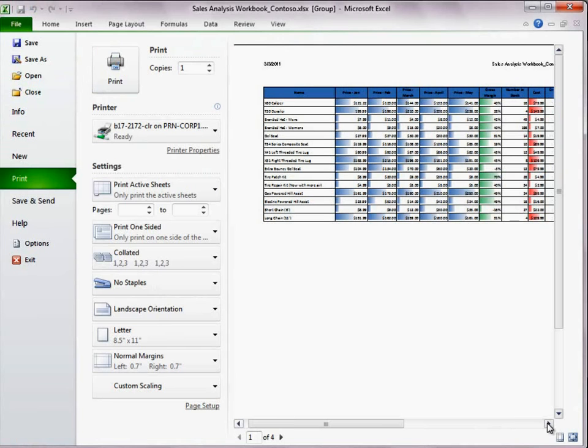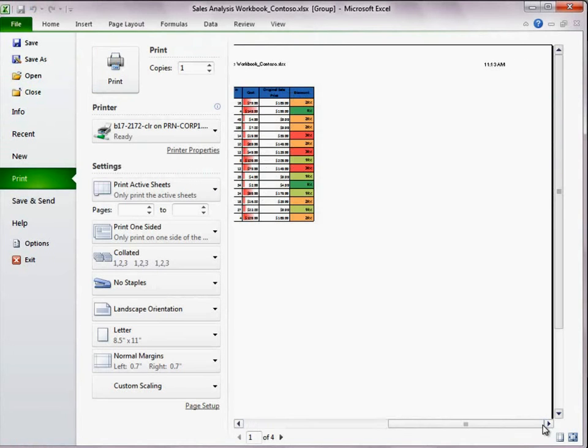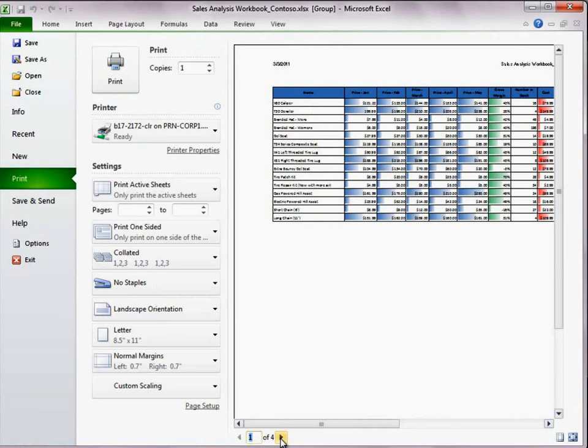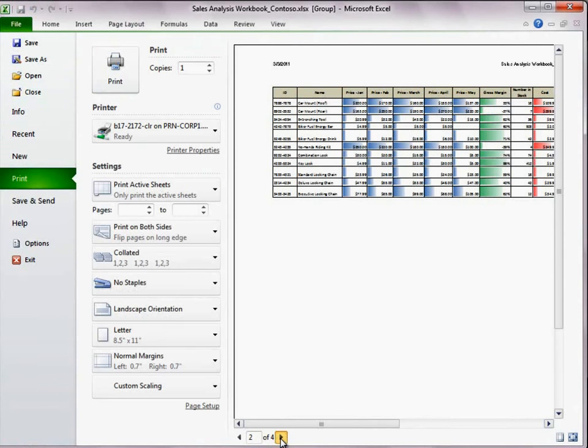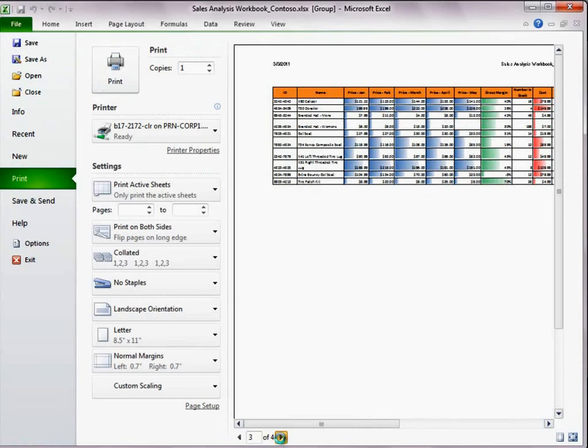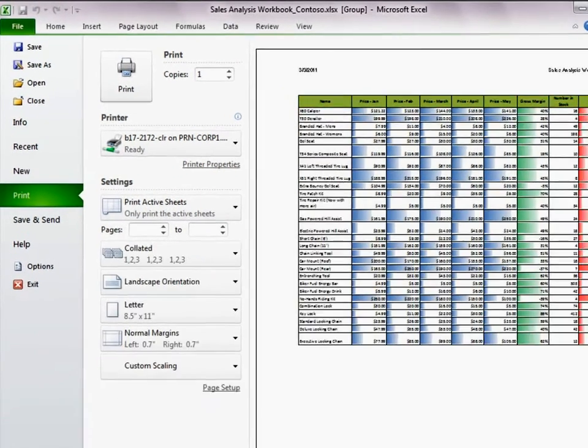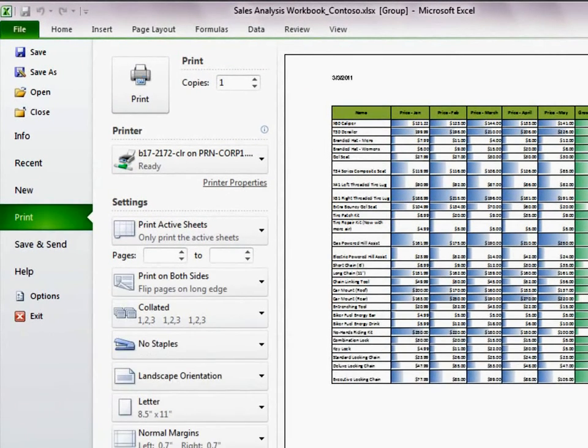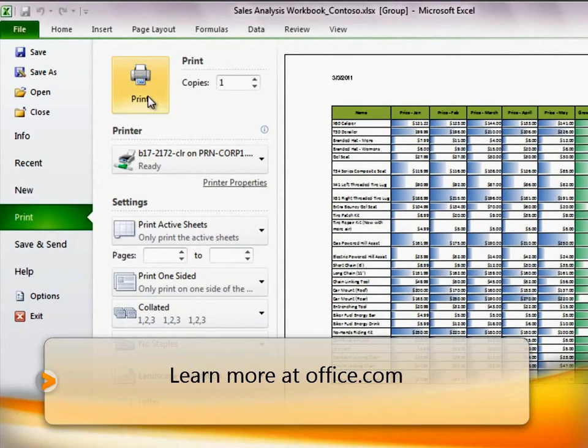In Print Preview, everything appears to be as it should be. We have the time, the date, the file name, and page numbers range from 1 to 4. I think we're ready to print.